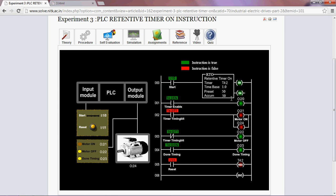Now, once the timer has done timing, the motor stops and motor off LED will glow along with the done timing LED.